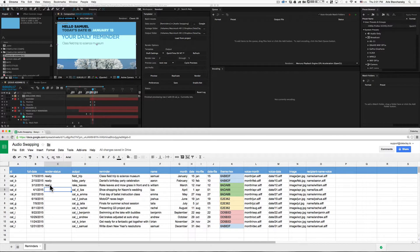Once it does that, it processes them in the same fashion as if you actually clicked the replicate or the render button. When it's done, it updates the spreadsheet for you. It's a pretty clever tool in that it can update the spreadsheet while it's doing its job.